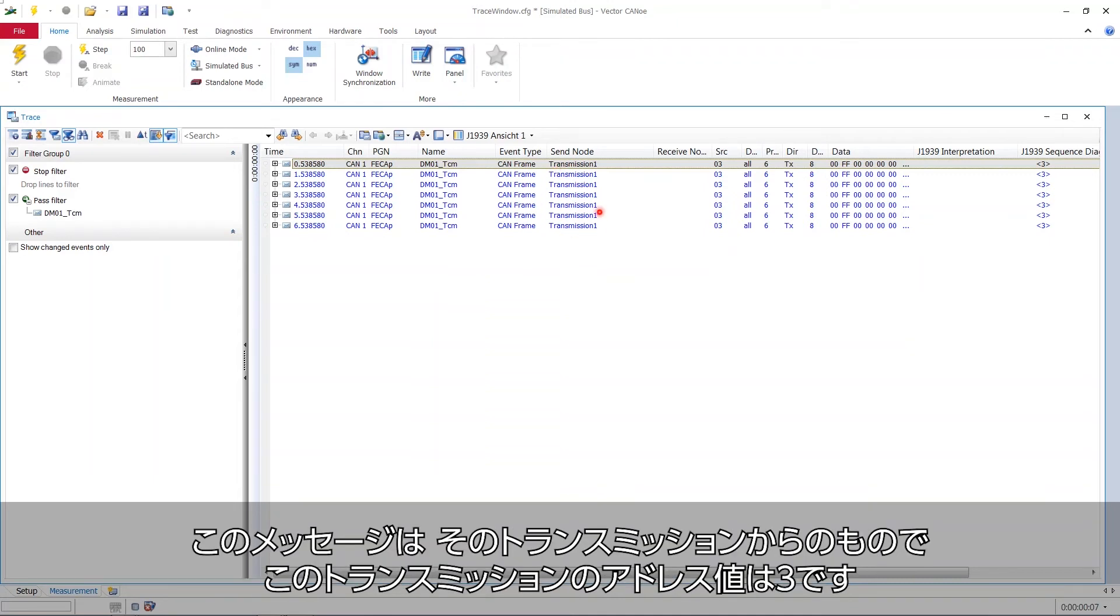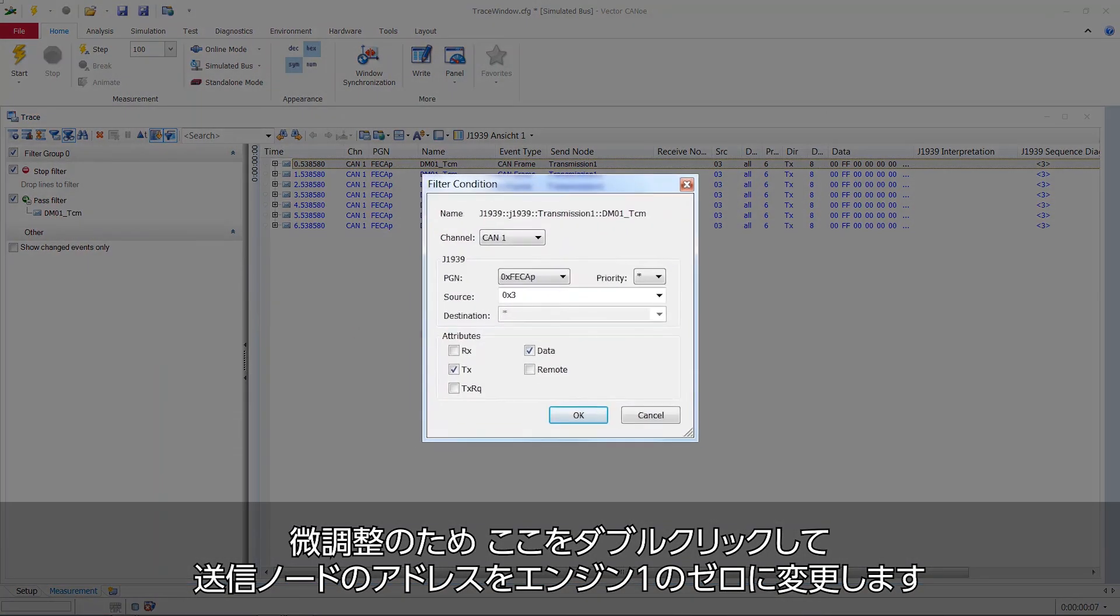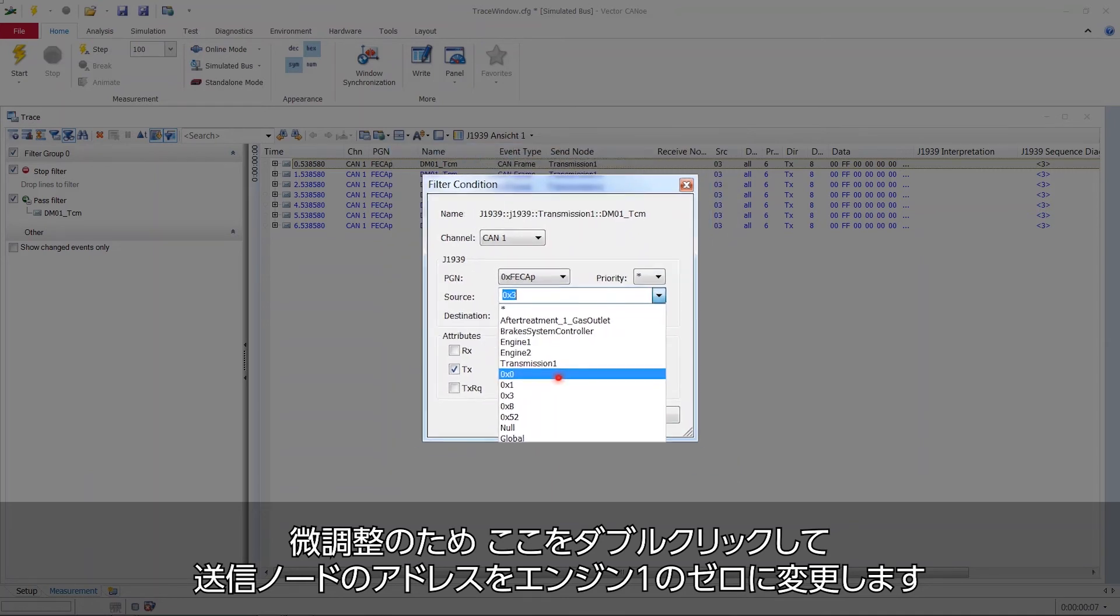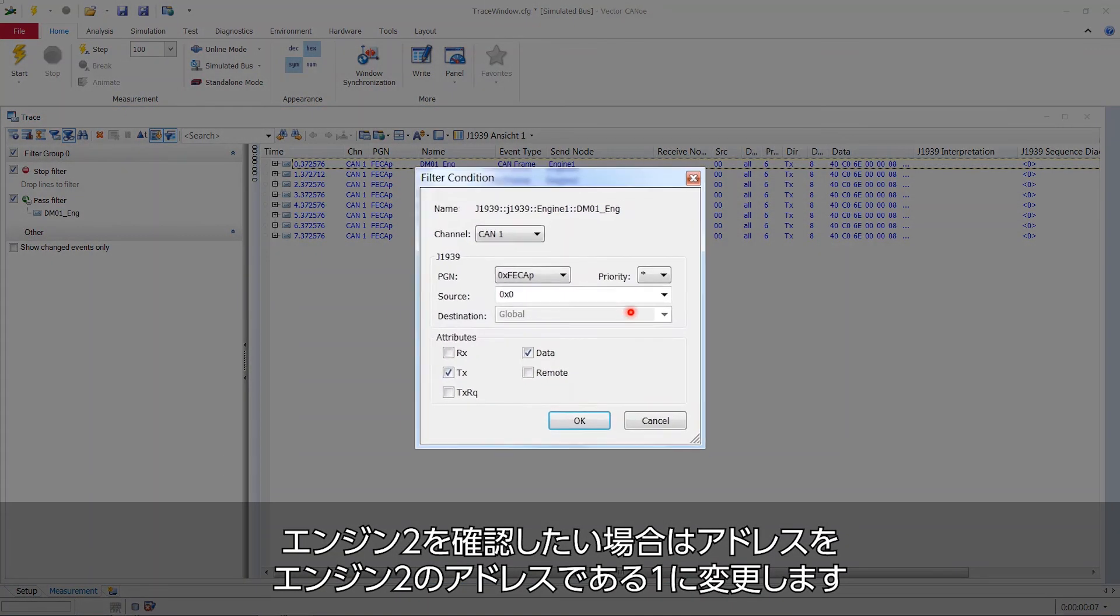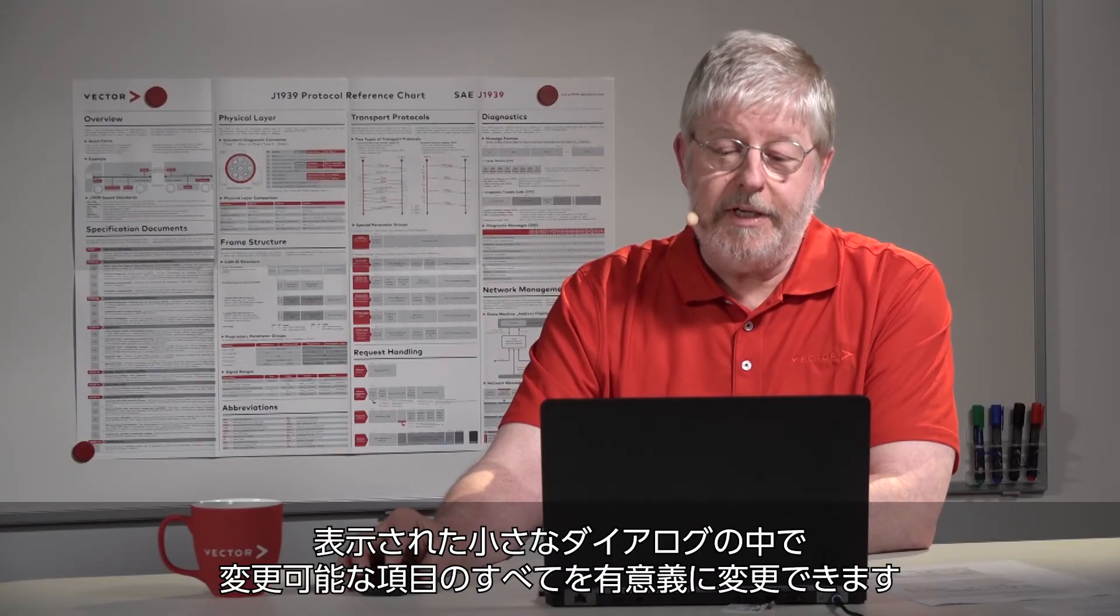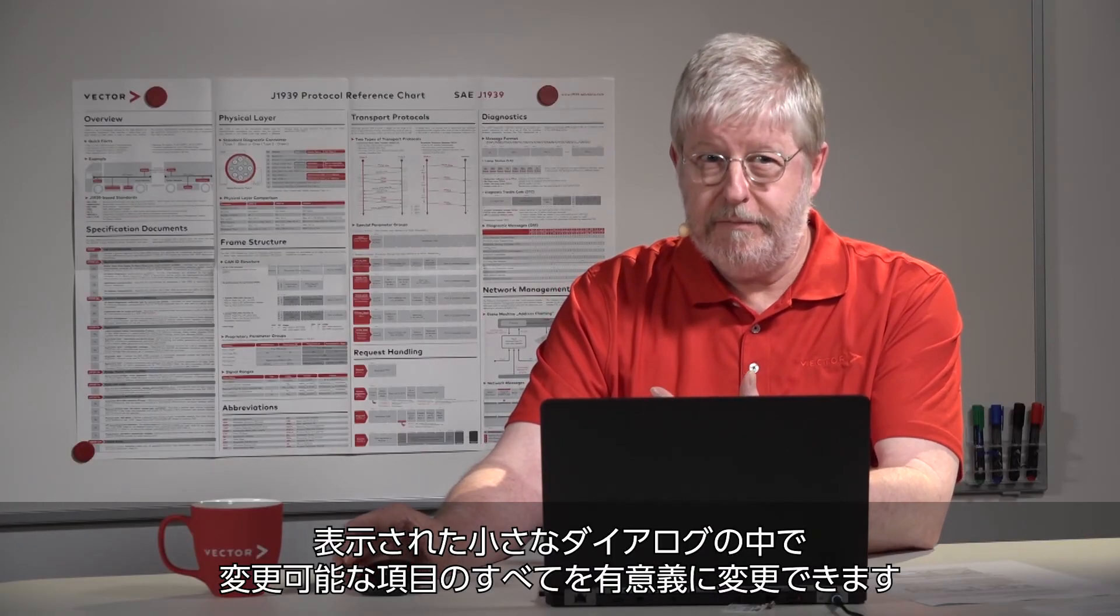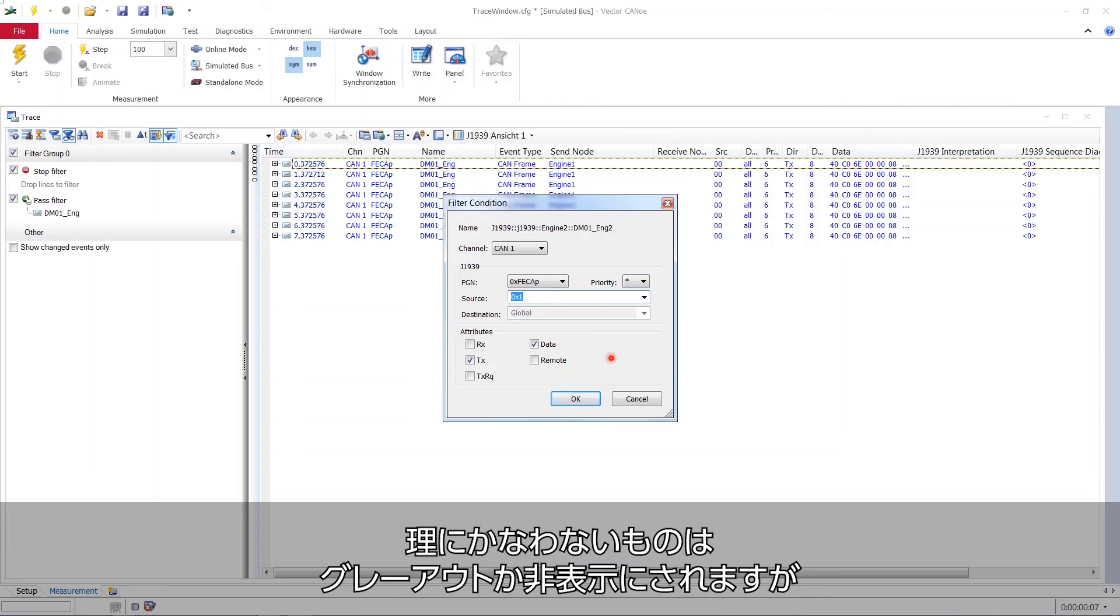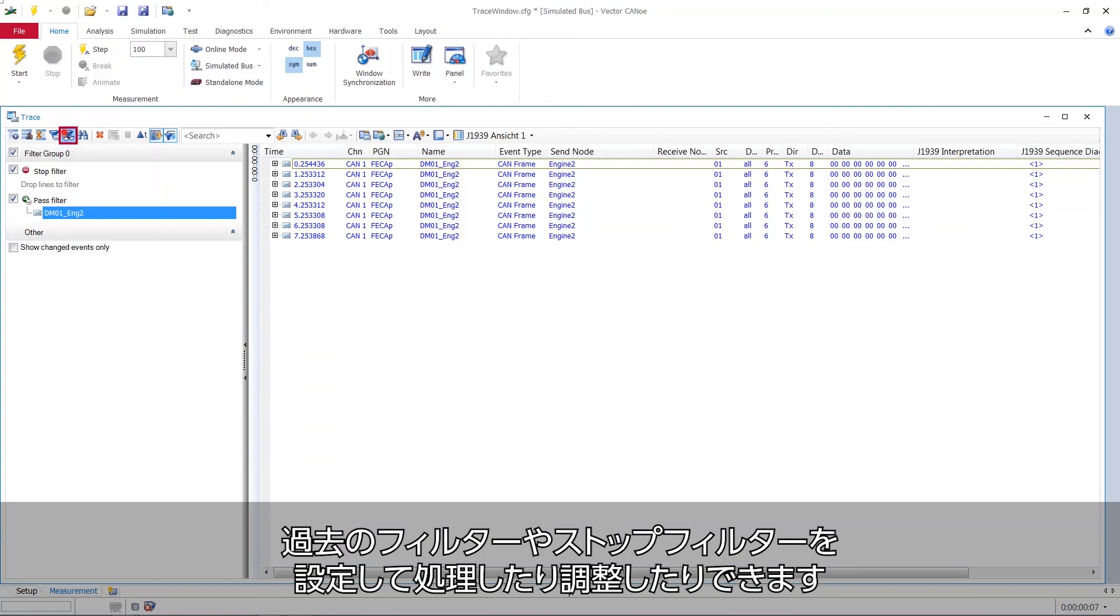So it's from the transmission. And the transmission has the numerical address 3. Now I can refine this a little bit. I can say, by double clicking it, I would like to change the address of the sending node to, for example, 0, which would be engine 1. If I want to see engine 2, I change the address to engine 2. And you see, in these little dialogues here, you can change everything that can be changed in a meaningful way. Nonsensical options are not offered. They are either grayed out or not there. But this is how you handle and refine your pass filter or stop filter settings in this analysis filter section of your trace window.